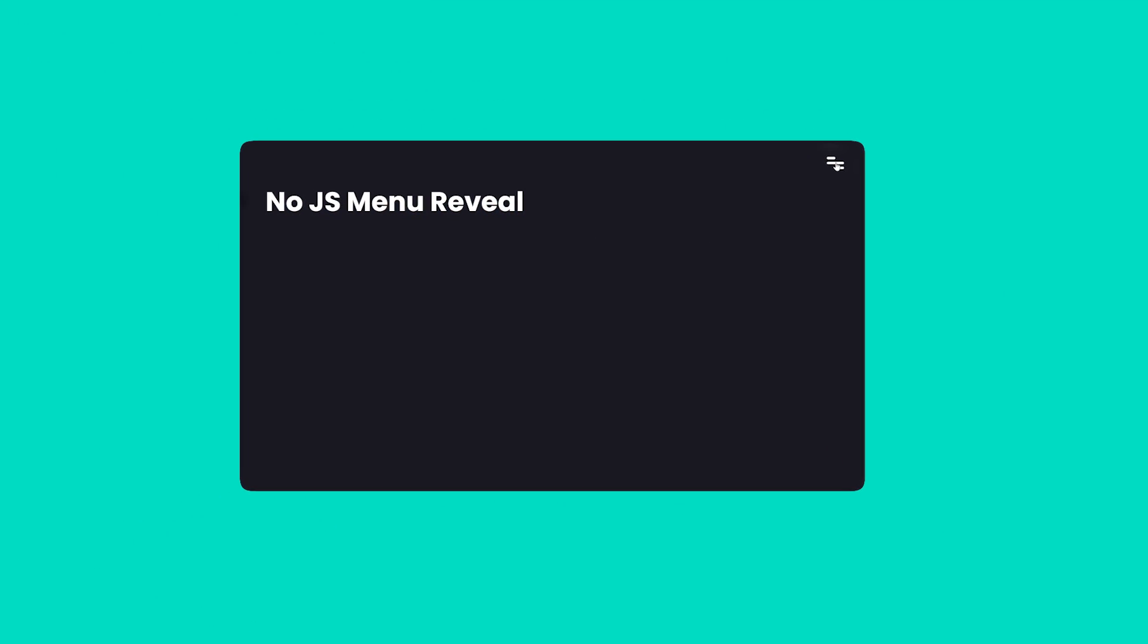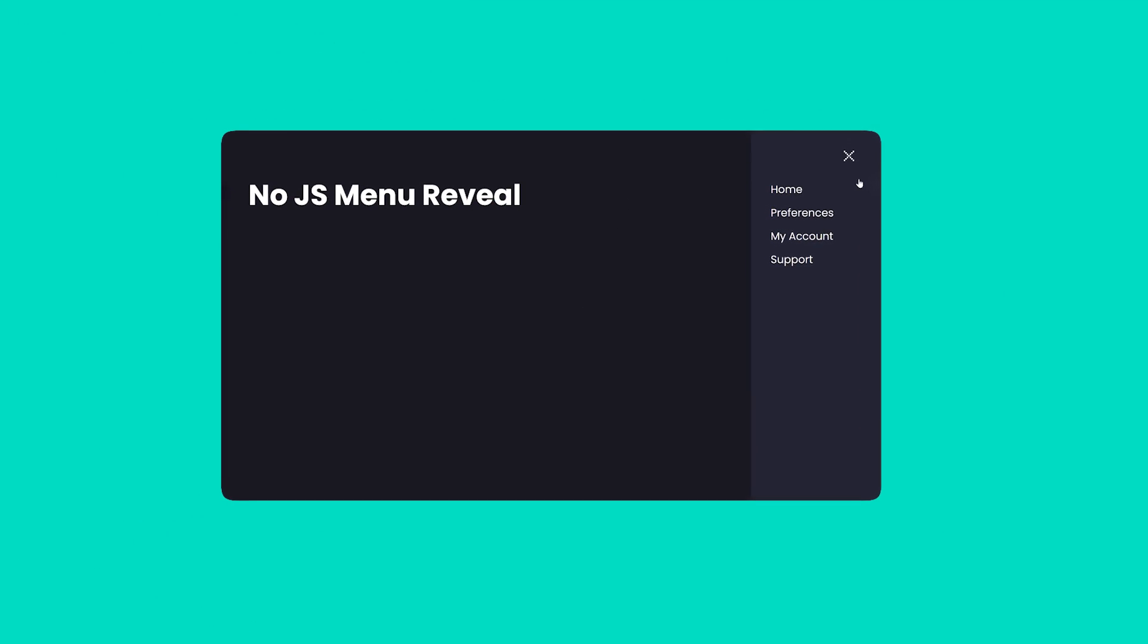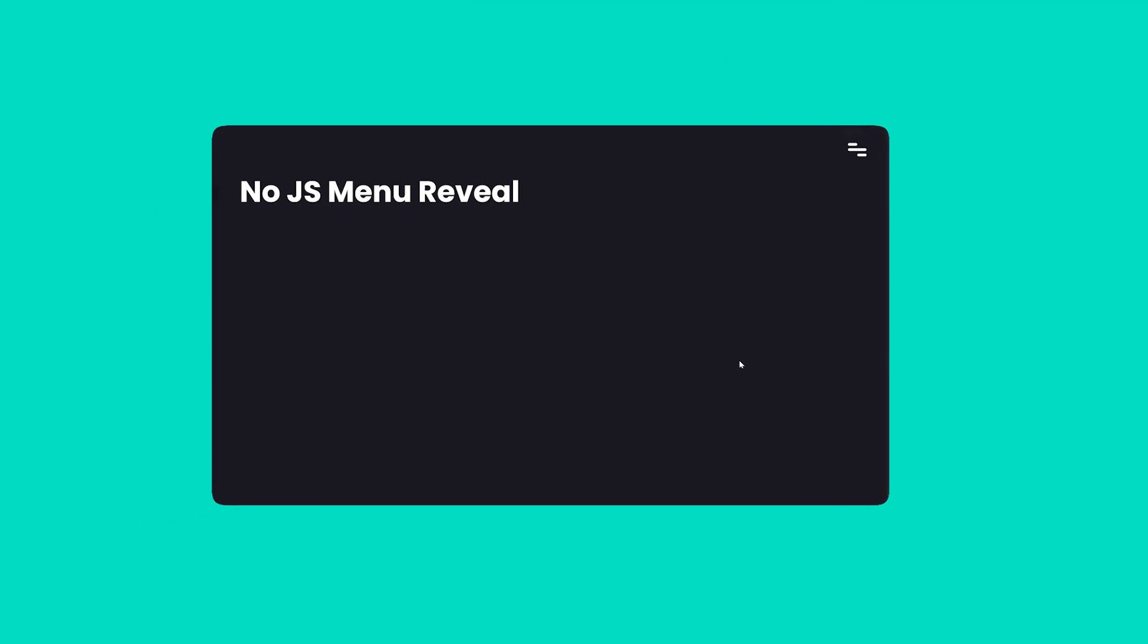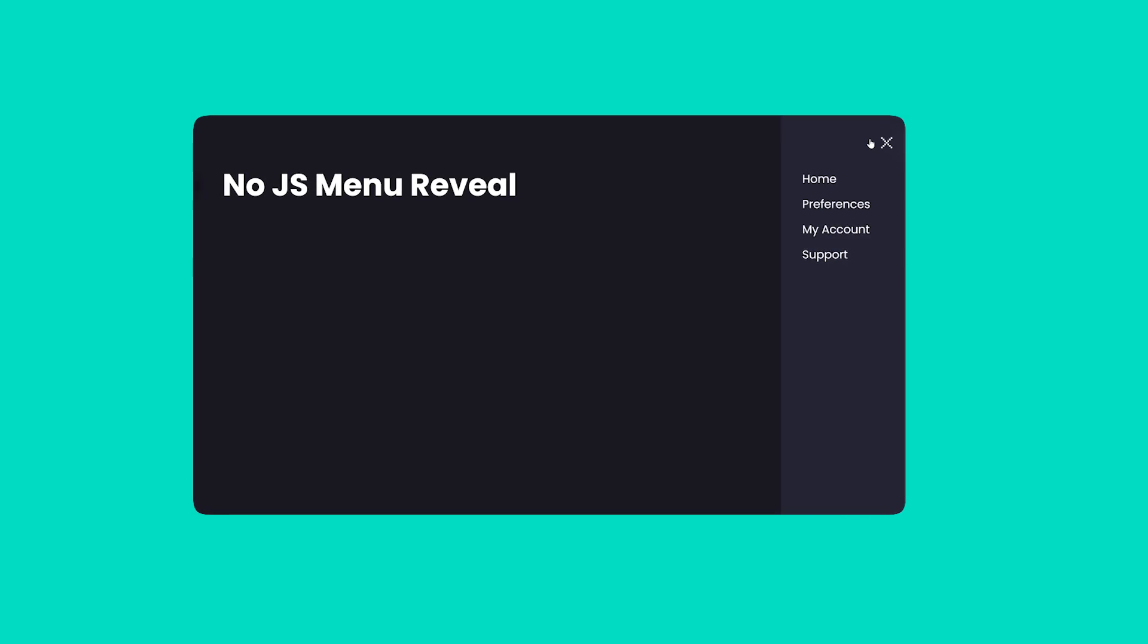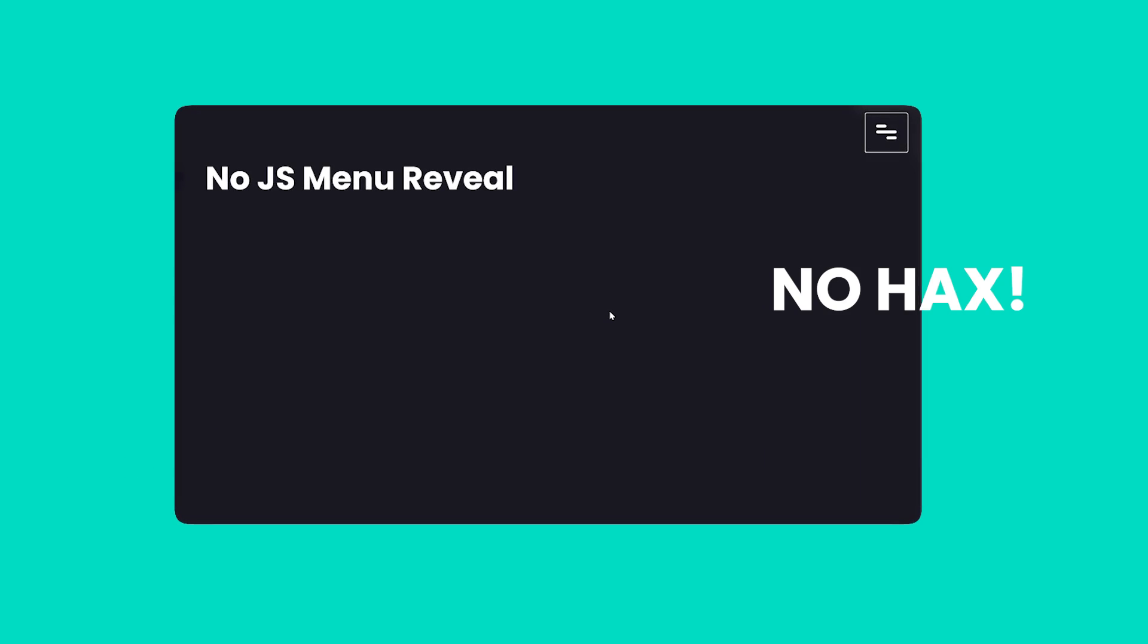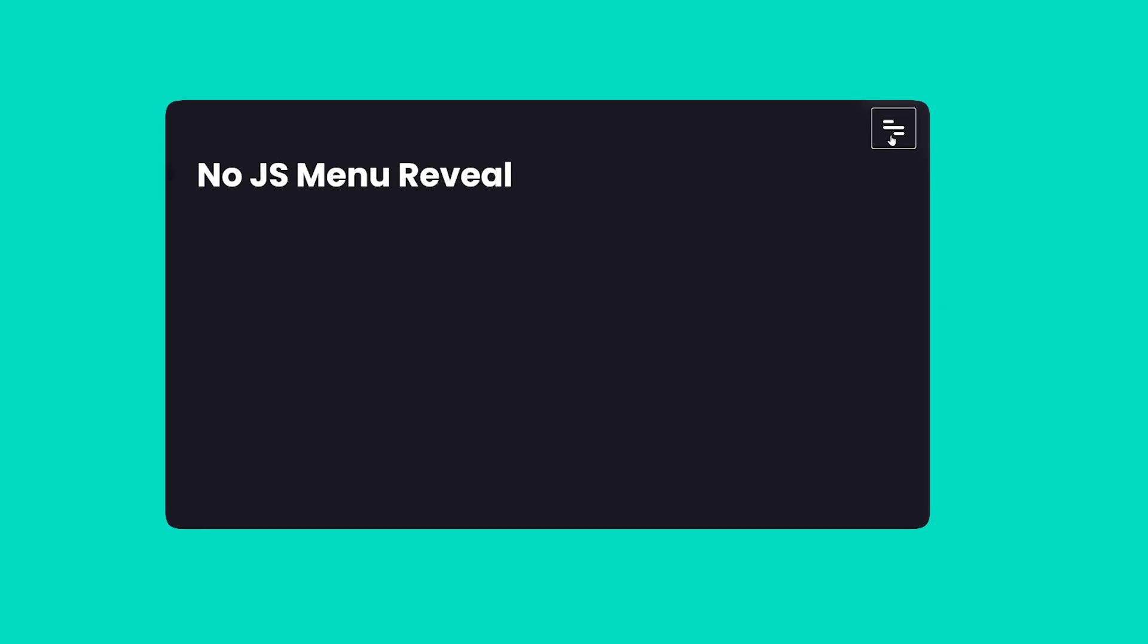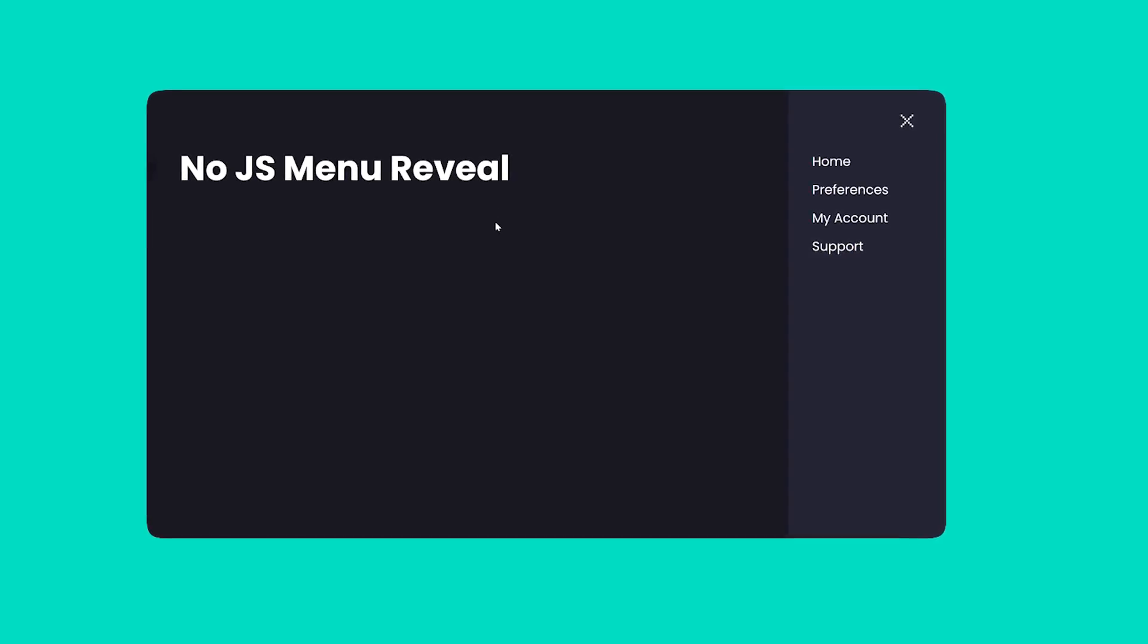This right here is a very simple menu. You click a hamburger icon and it opens up a navigation. Now the thing that makes this really cool is that there's no JavaScript, no weird checkbox hacks. It's entirely just HTML and CSS.